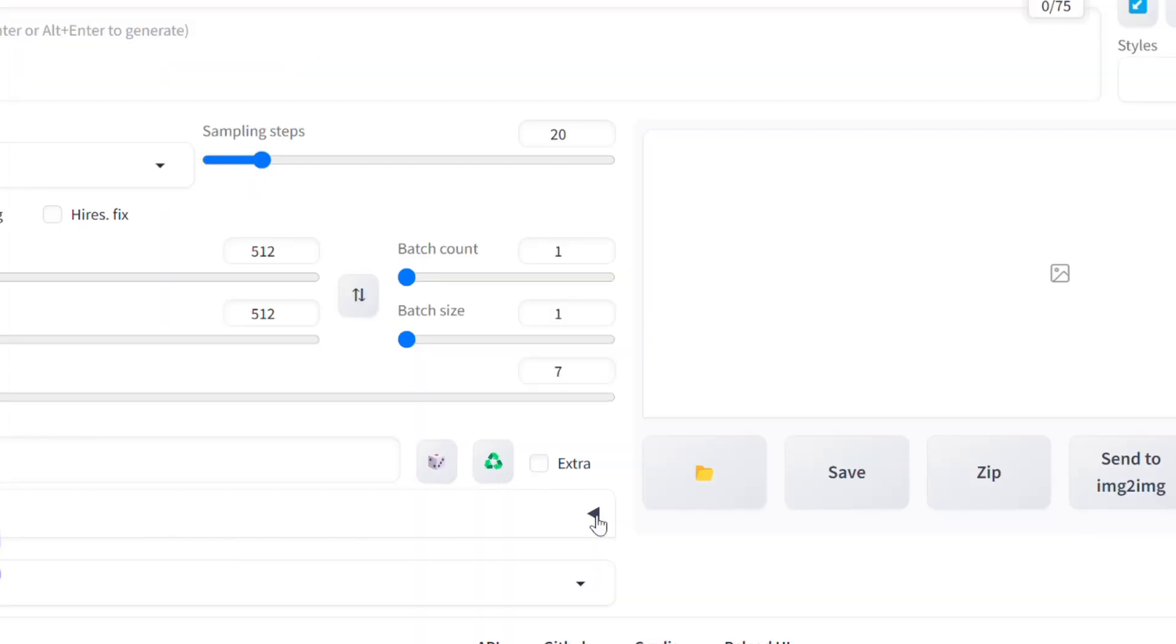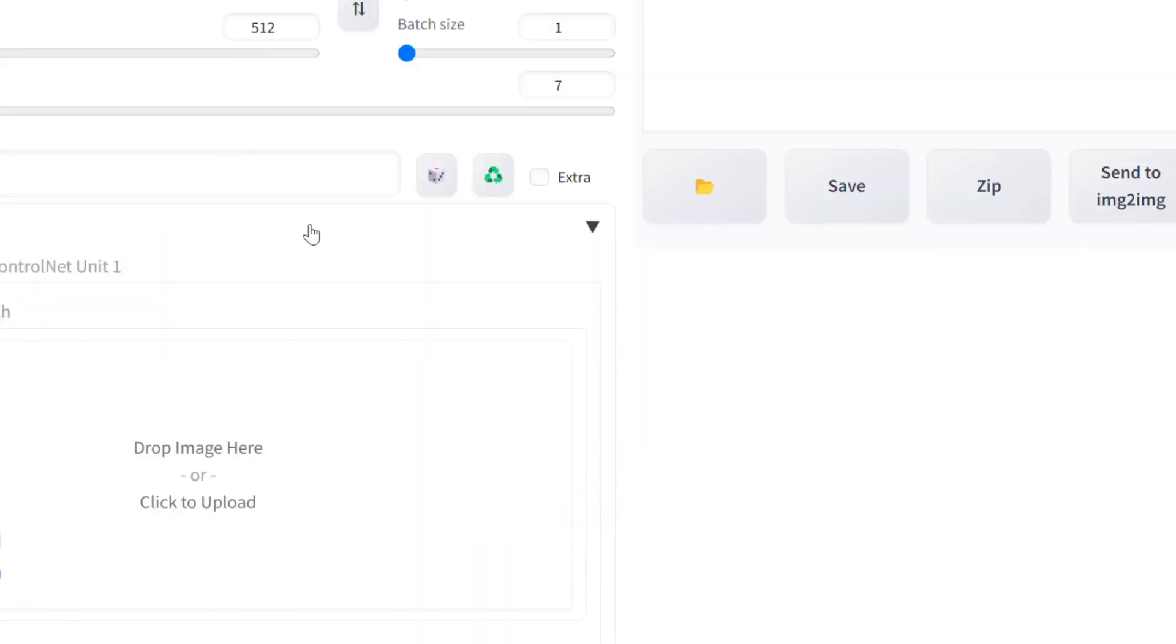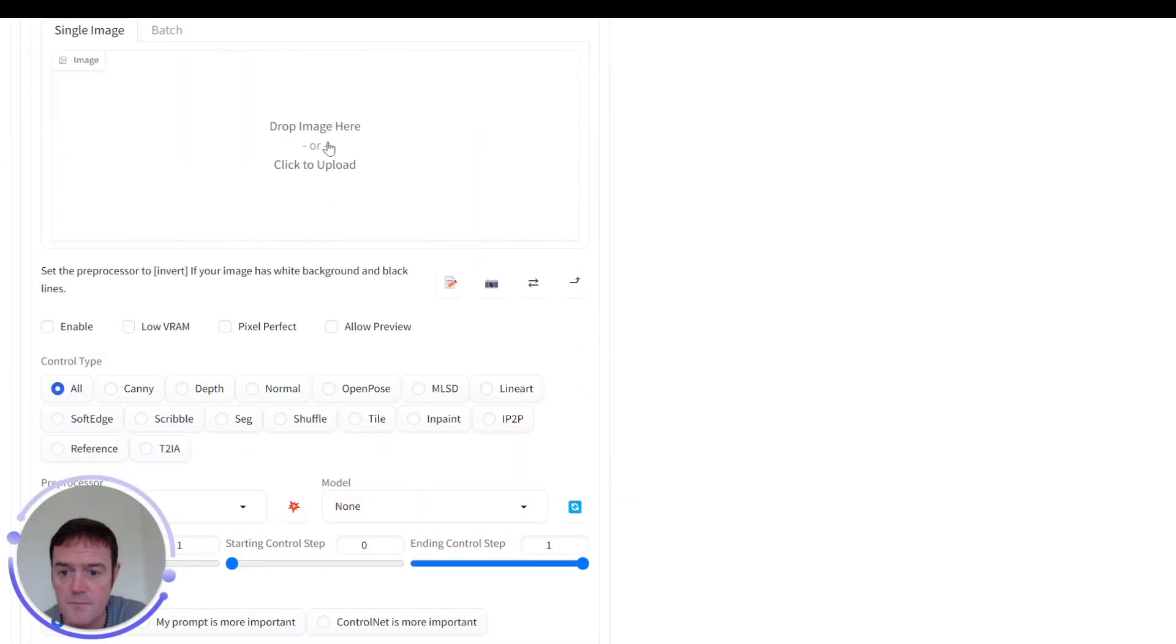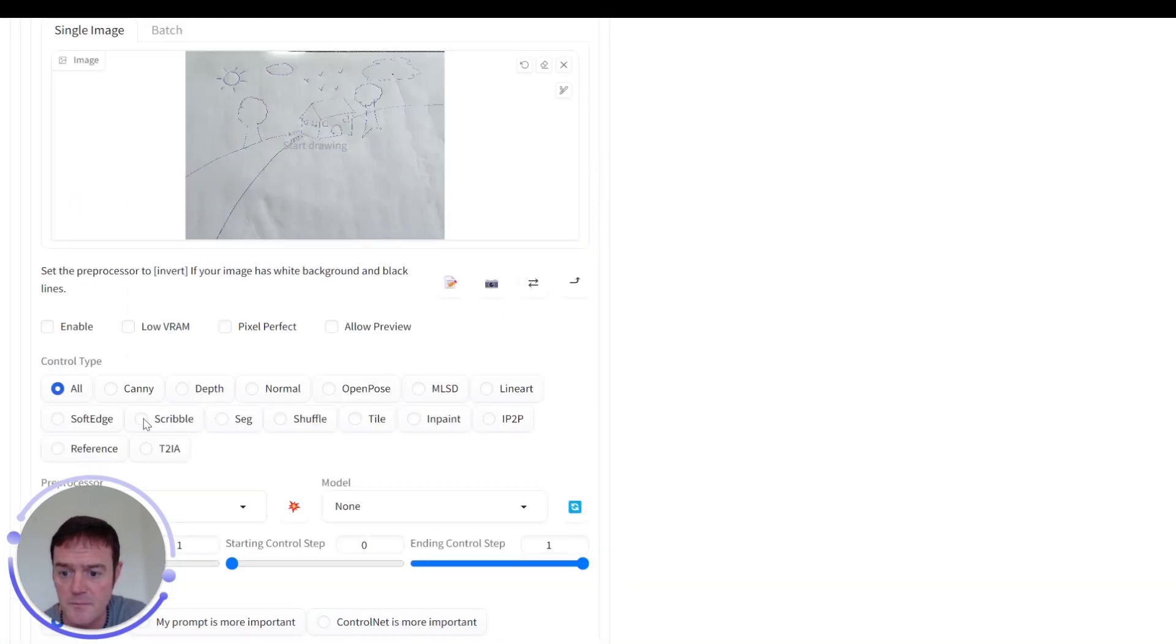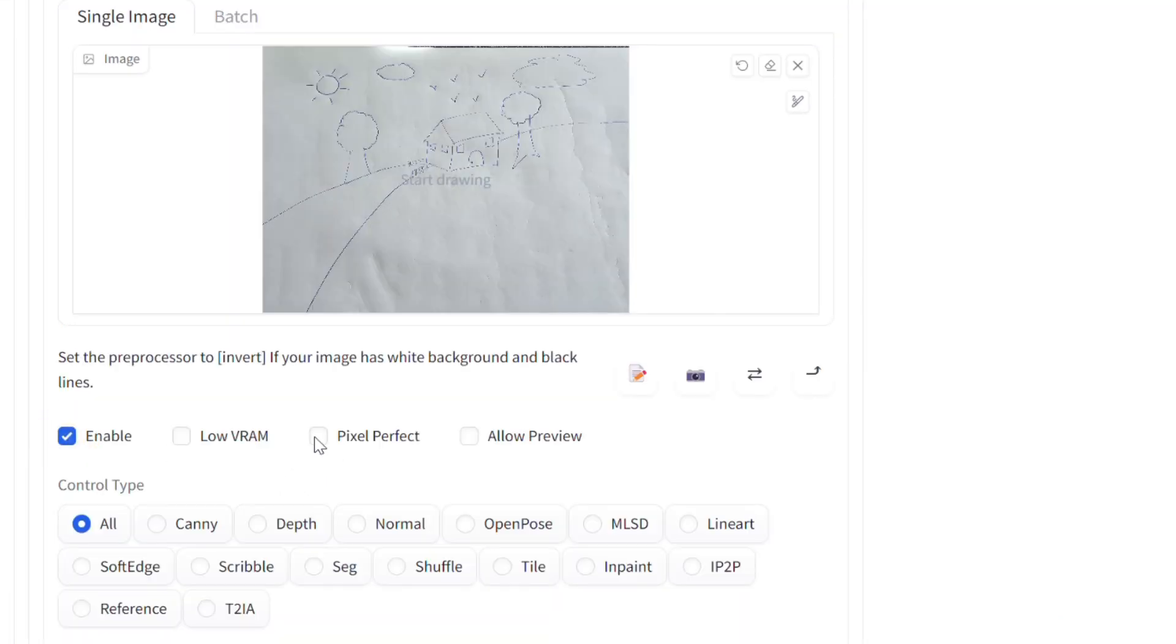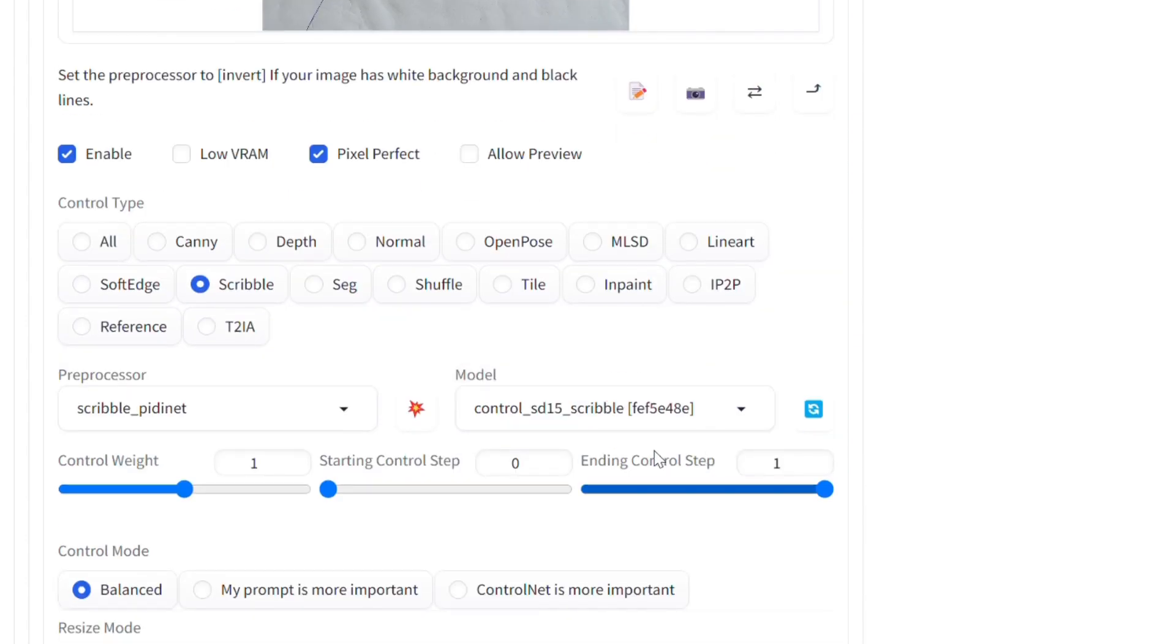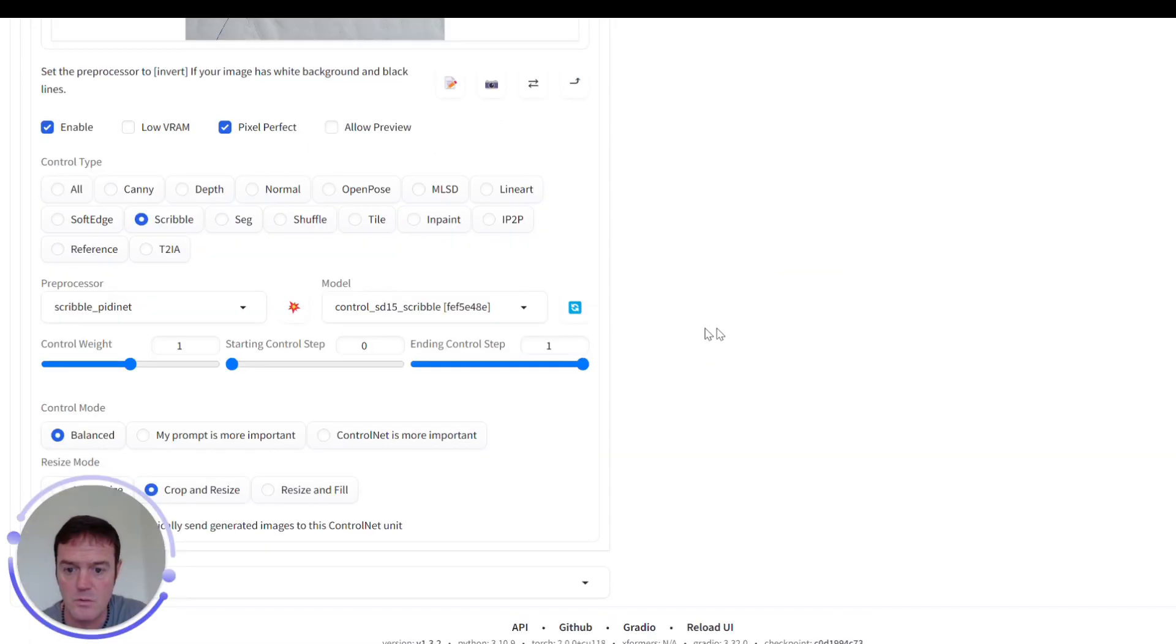So again we make sure we drop down our ControlNet. We can pop in our image. We're going to do a sketch of a house that I lovingly made. Make sure we click on Enable again and we want our Pixel Perfect. Our Control Type will be Scribble again and we've got it defaulted to Scribble PIDNet so that's cool.